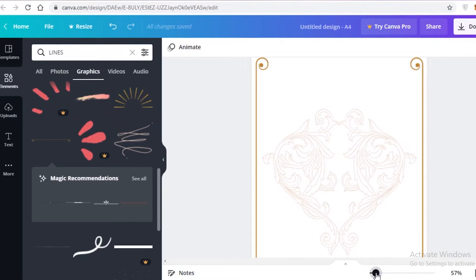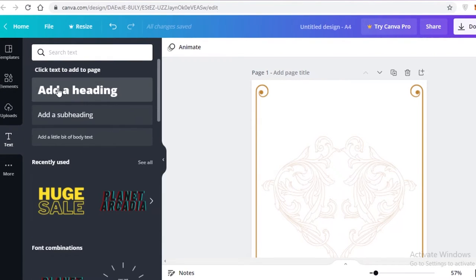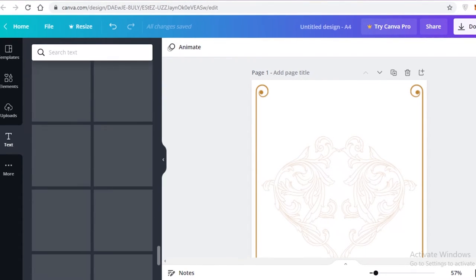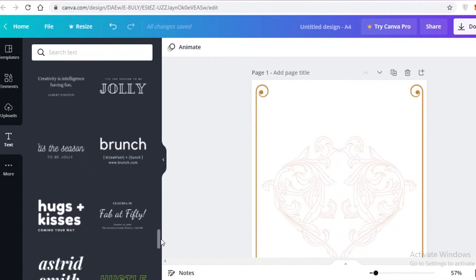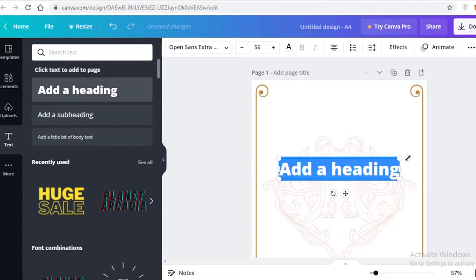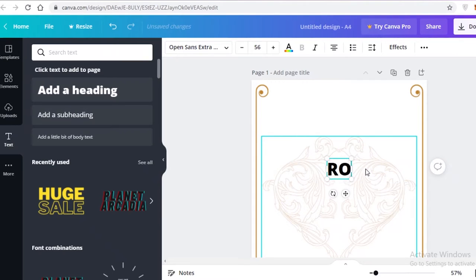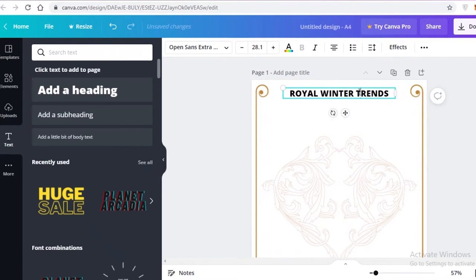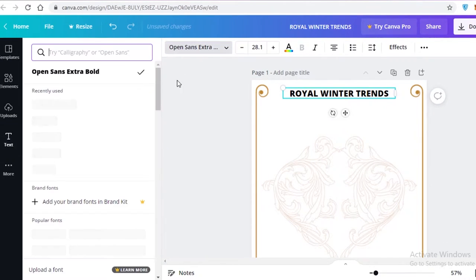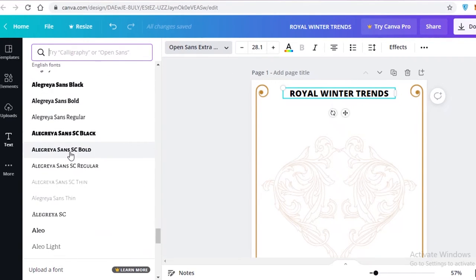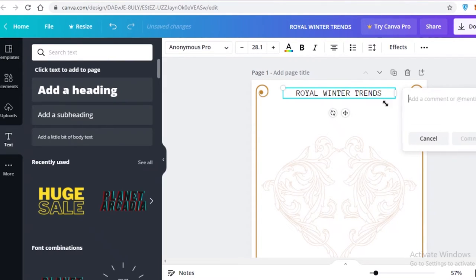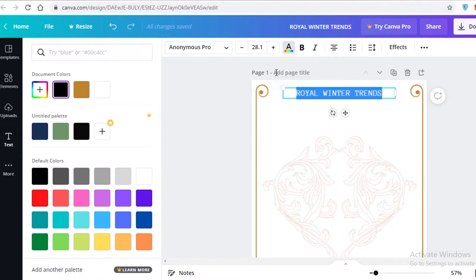Now I'm going to start adding basic text. Go to the Text section — you can add a basic heading or one of their font combos. I want something modern and serious, so I'll type 'Royal Winter Trends,' resize it into one line, and center it. Then I'll search for a different font — there's a good selection available — and pick one that fits the overall look. I'll also change the text color to the gold color matching my elements.